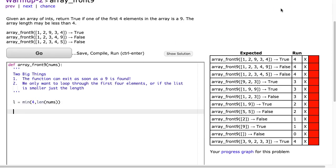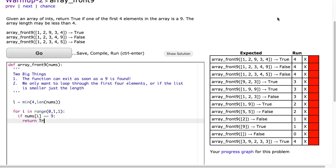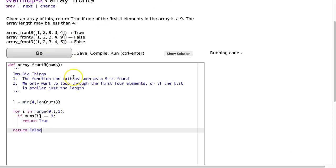Then I simply use that variable in my loop. I say for i in range(0, l, 1). The loop runs appropriately: if the length is bigger than 4 it goes through the first four elements, and if it's smaller than 4 it goes through the length of the list. Now I put in the statement: if nums[i] is equal to 9, return True, otherwise return False. And there it goes.